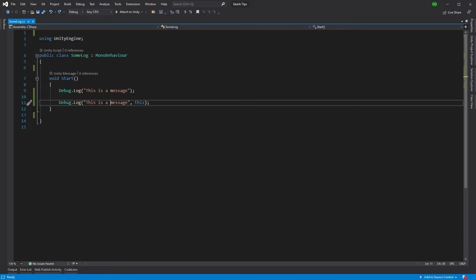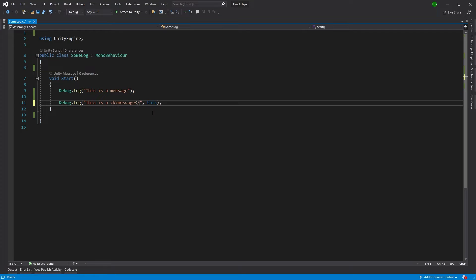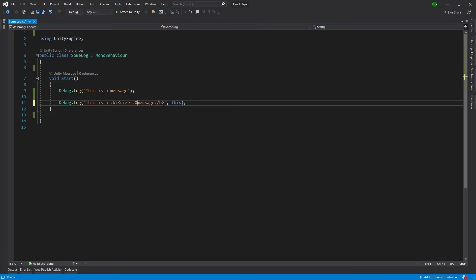So what else can we do? We can use rich text to make our messages stand out more. We could make them bold, for instance, by using the bold tag. Or we could change the size of part of the message. So for instance here, I'll put in size 20 and then close that tag.